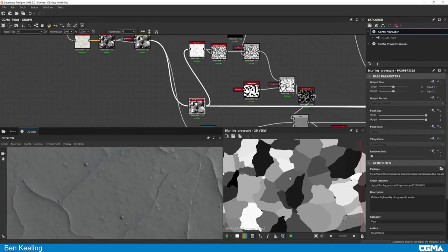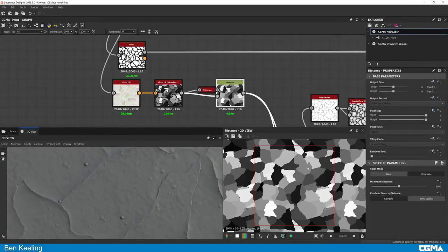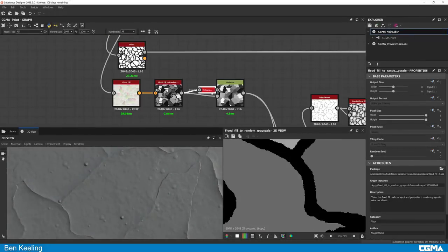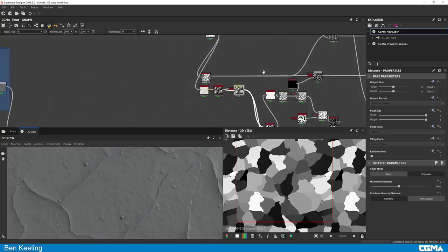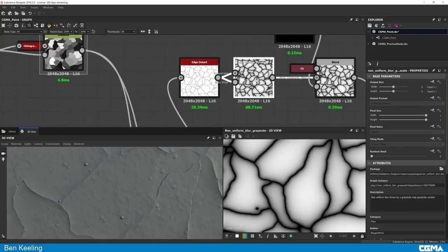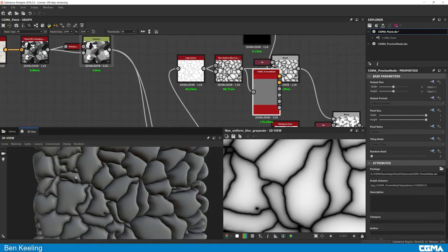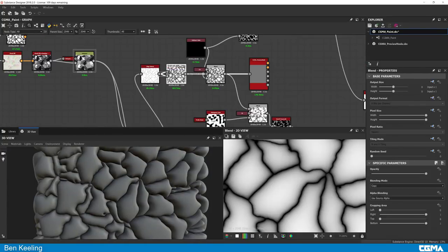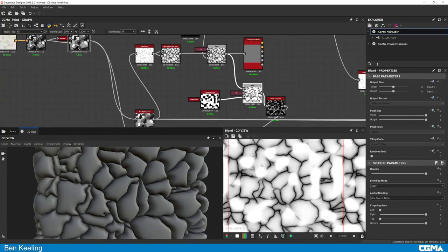Substance is the most commonly used texturing software in AAA development and the ticket to improving your 3D projects and portfolio. With the advanced course, we will tackle more challenging topics in Substance and Unreal, focusing primarily on trickier material offering and blending.